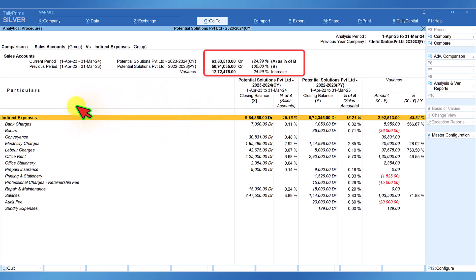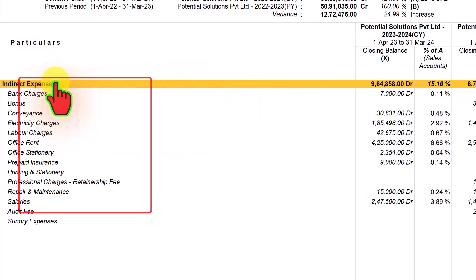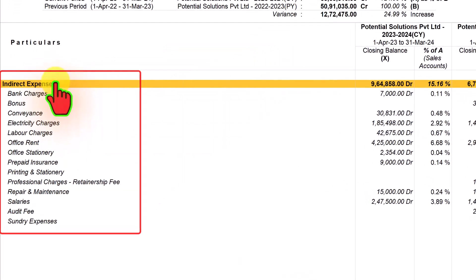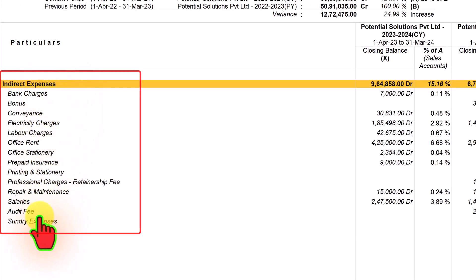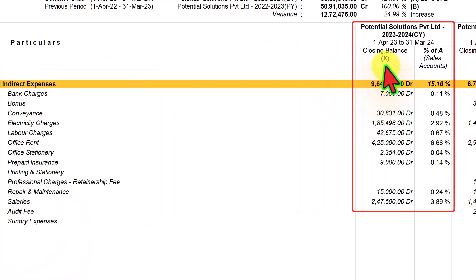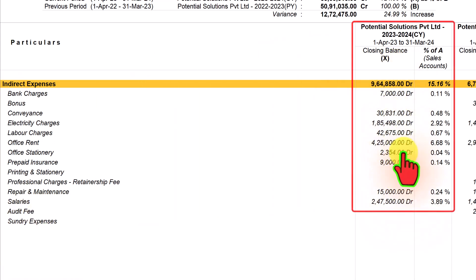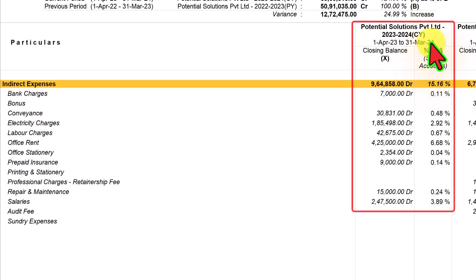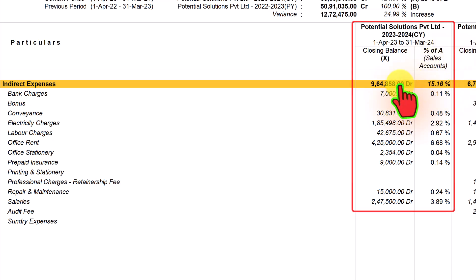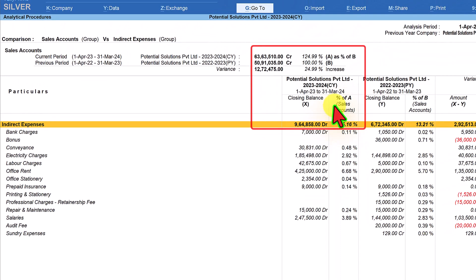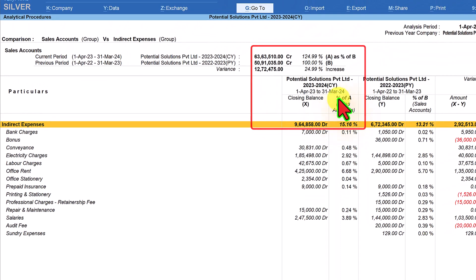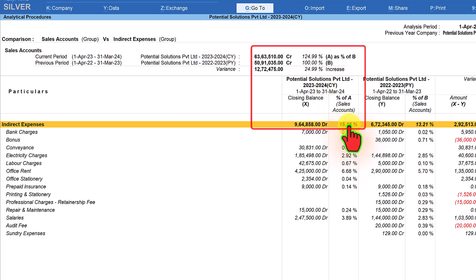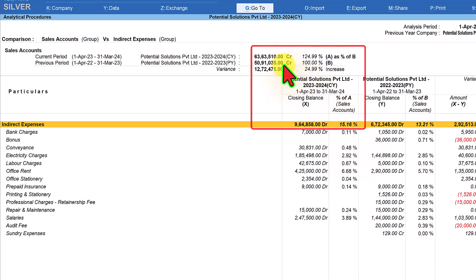Now let us understand these columns down here. In the particulars, indirect expenses group along with the ledgers under indirect expenses are listed. The second column is the closing balance of all ledgers for the current year and the next column here Tally is providing information of percentage of expenses in comparison with the current year sale. You can notice here it says percentage of A.